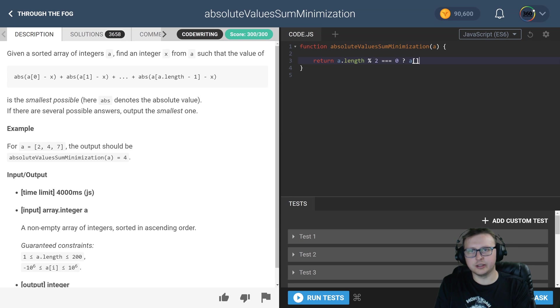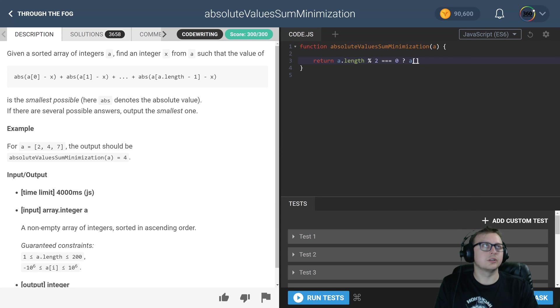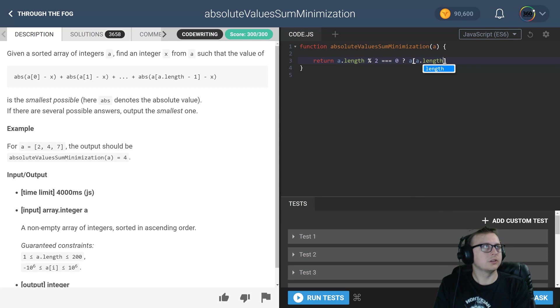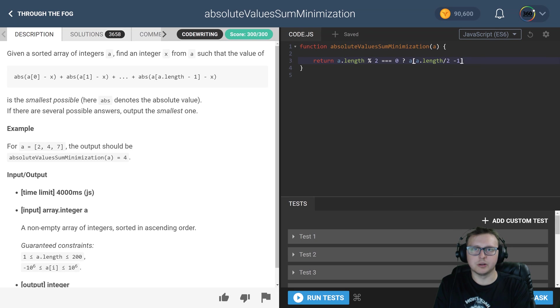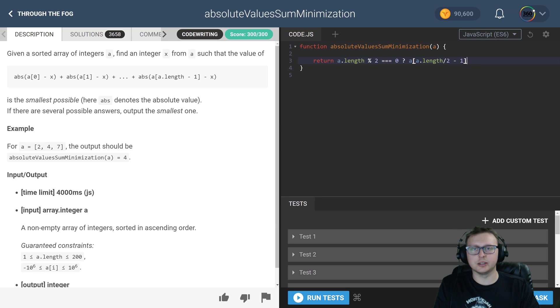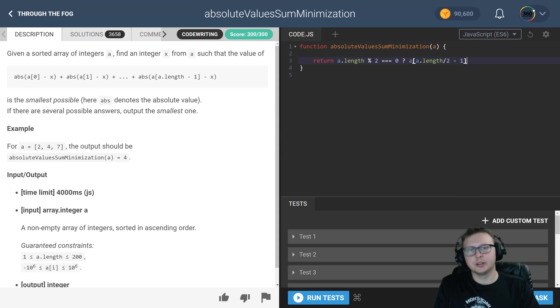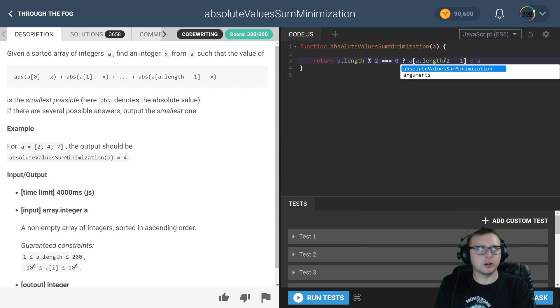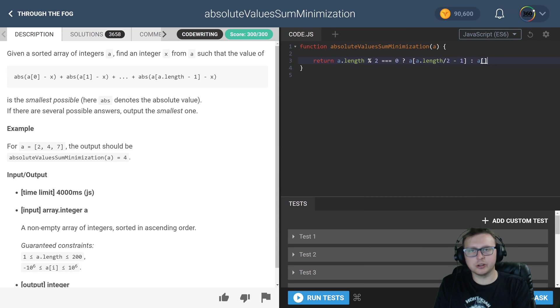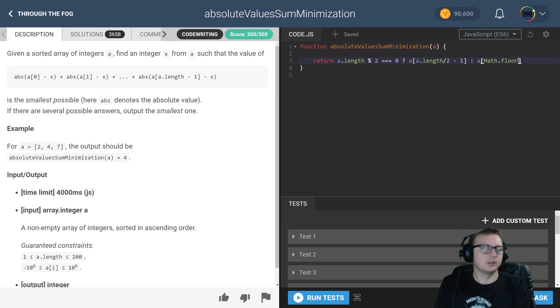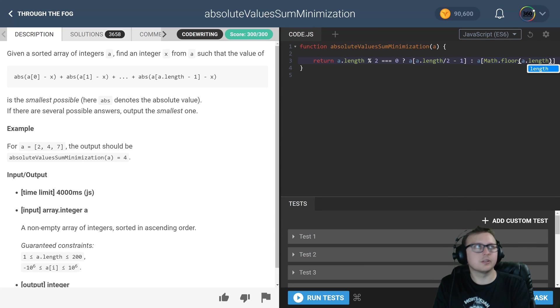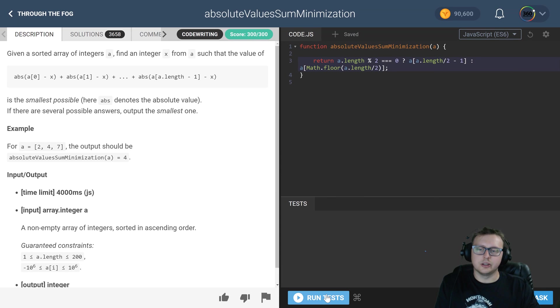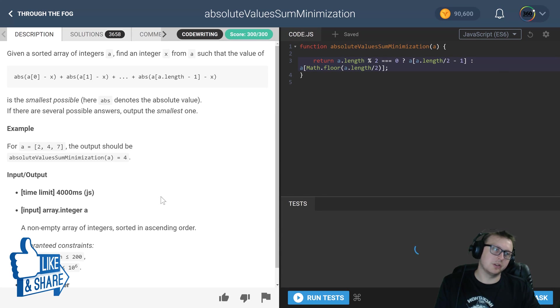A dot length divided by two minus one. So here we go, and this will actually be what we're returning, which will be the median number, the middle number if you will. And then if it's an odd number, what we want to do is still divide, but we don't want to minus one. We just want to take Math.floor a.length divided by two, and we are done.